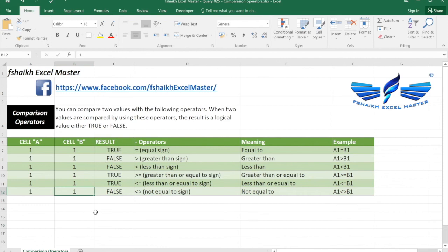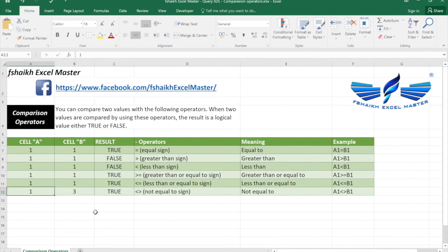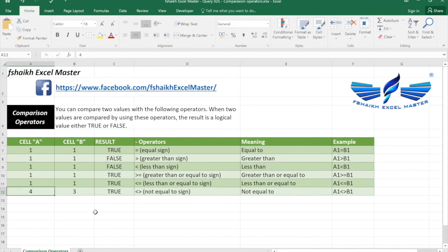So in this case if I need to make this result as true I need to change the value in cell B. Excellent. Again. And again. So isn't it great my friends.